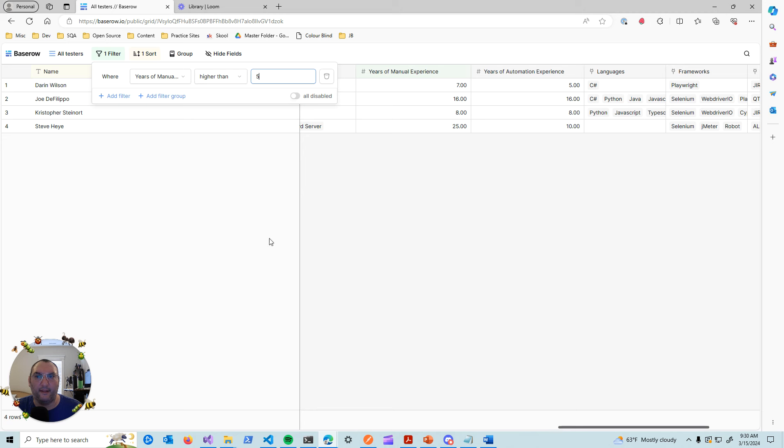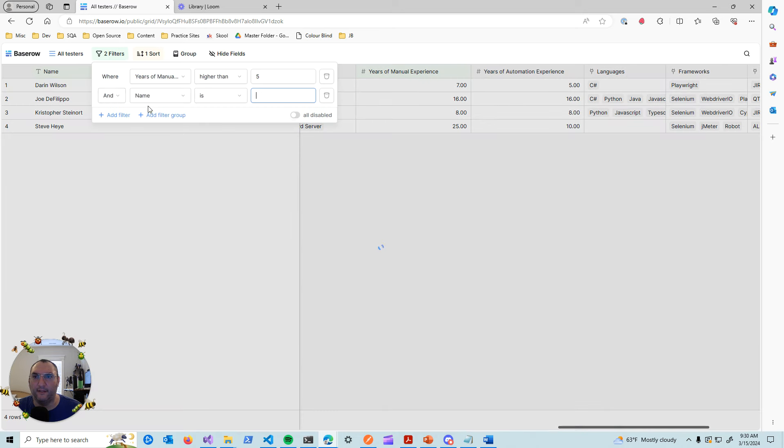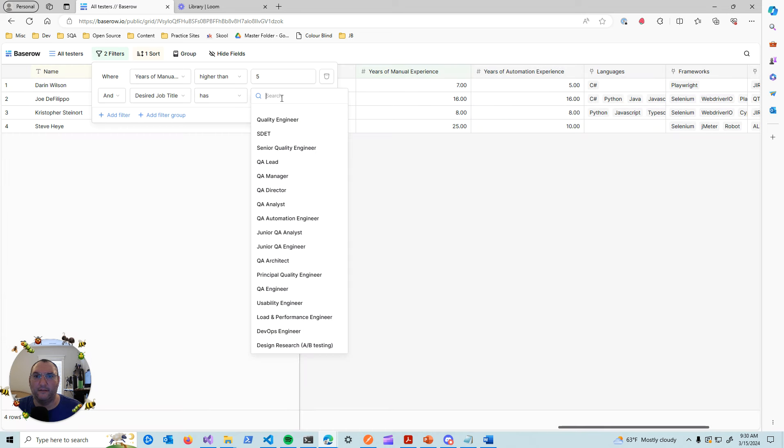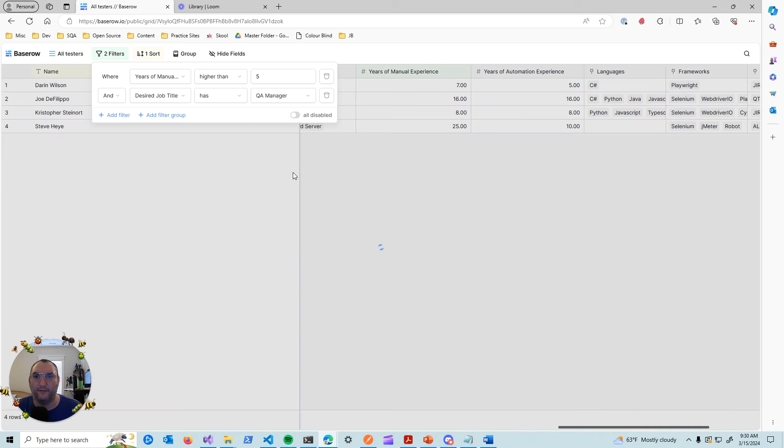And then, okay, that narrows the list down a little bit. And now let's say I wanted to add a filter based on the job title. So let's say they're looking for a QA manager position.